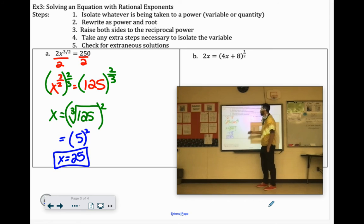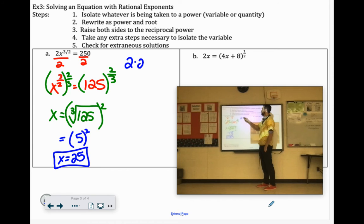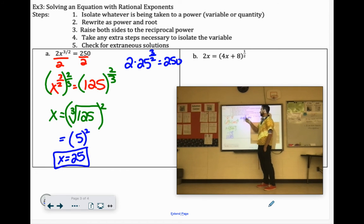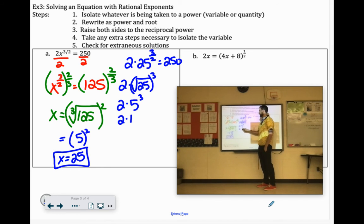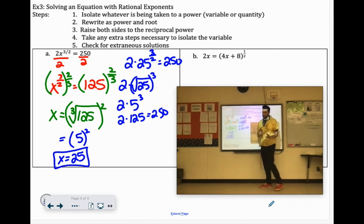So if we put that in the original equation: 2 times 25 to the 3 halves power equals 250. Rewriting to the 3 halves power — that would be the square root of 25 to the 3rd power. The square root of 25 is 5, 5 to the 3rd is 125, and 2 times 125 equals 250. So it works out. You're going to want to check for extraneous solutions on all these problems.